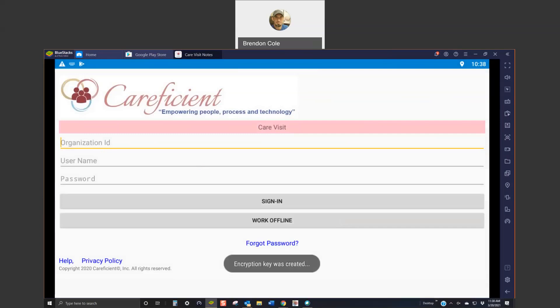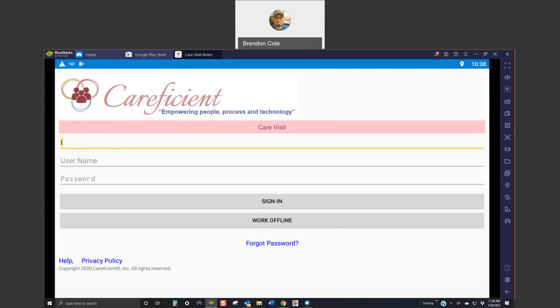Now, you're going to type in your org code. It's going to be the same one you use online. In your case, it's going to be LMBH3106. And then use your username that you were set up with and the password that you created.